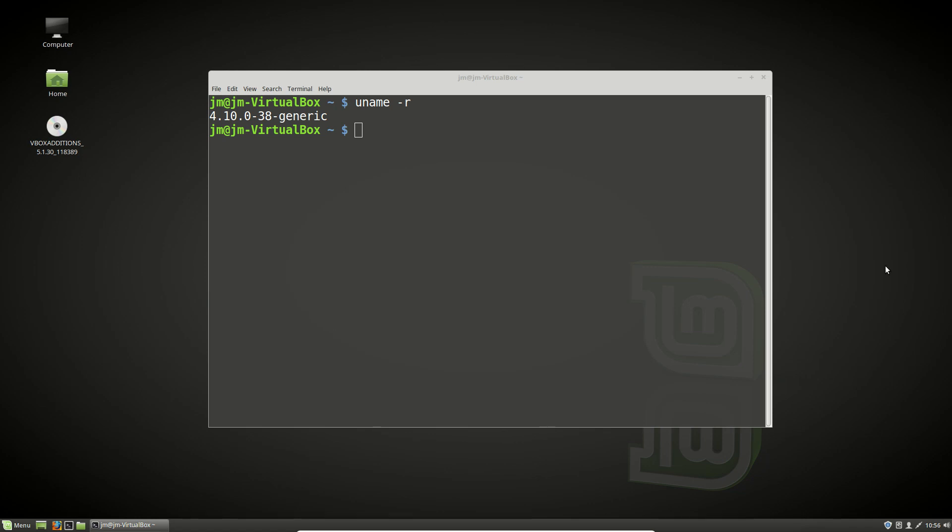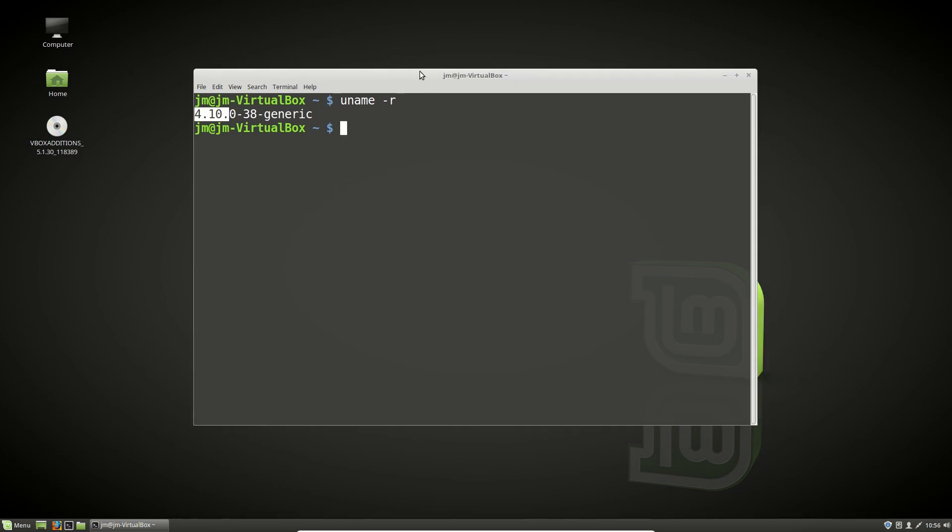G'day YouTube. In a previous video, I showed you guys how to confirm which version of the Linux kernel you're using in Linux Mint.